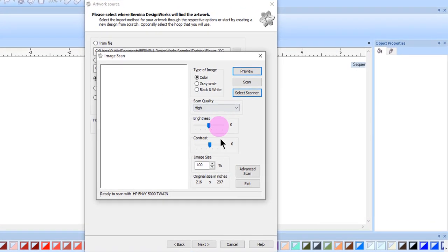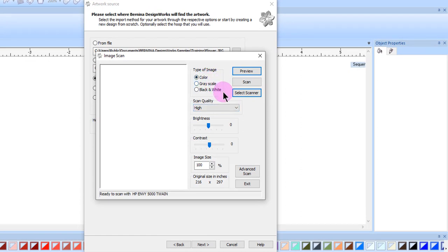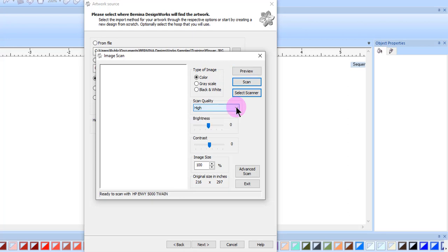There are several controls that can be set. I can choose the type of image: color, grayscale, or black and white. I can choose high, medium, or low for quality. The higher the scan quality, the better the image scan, and also the more space it takes on your computer.